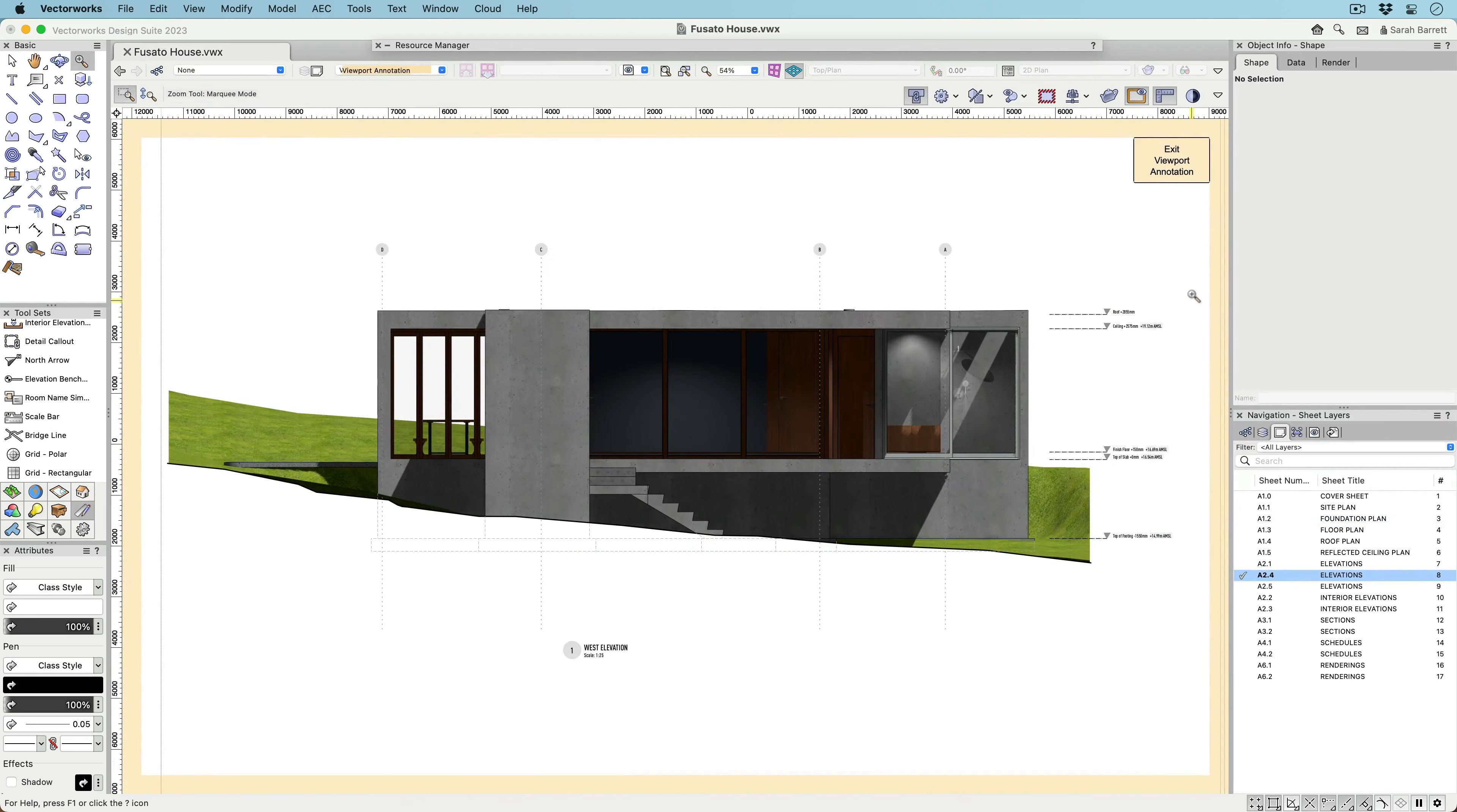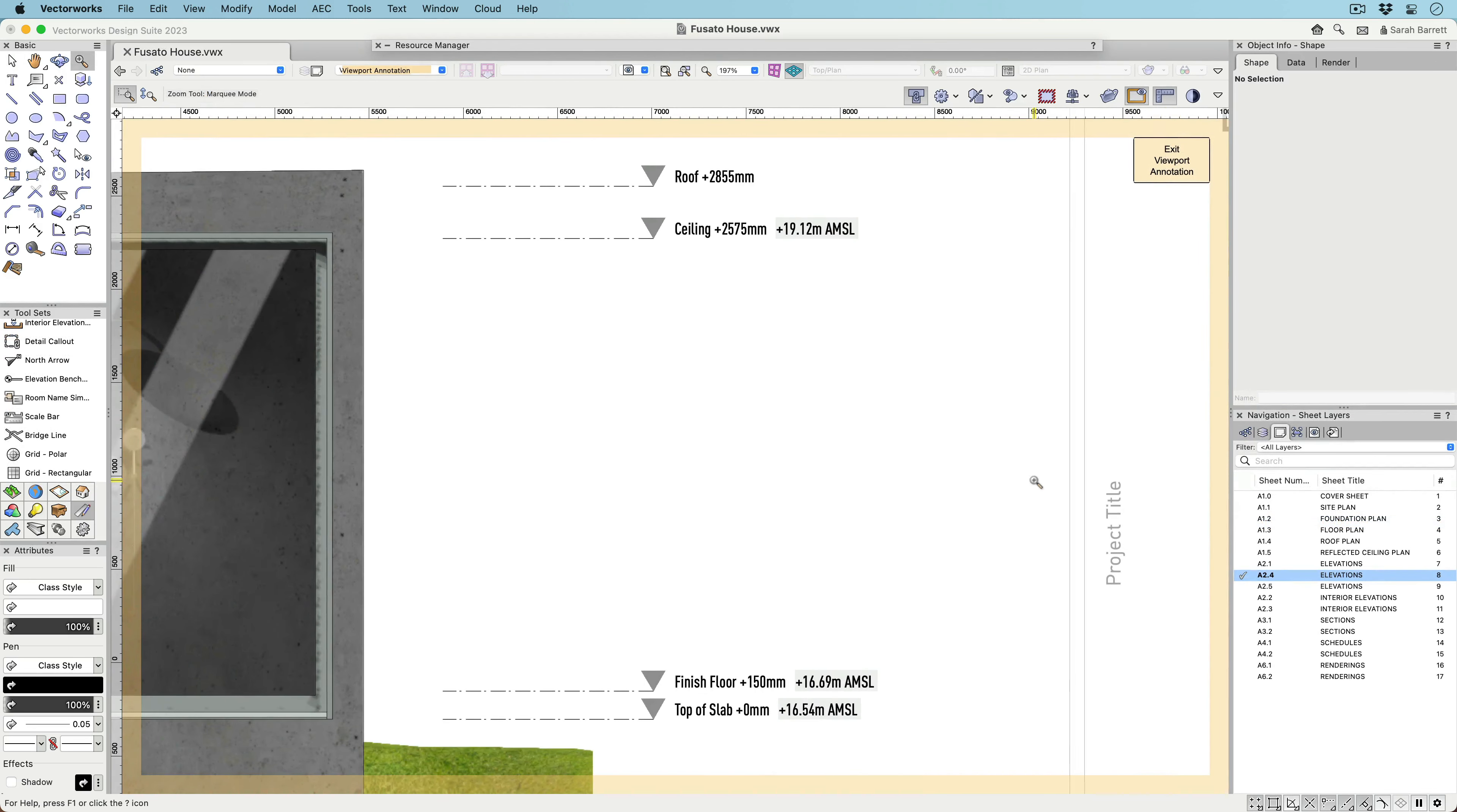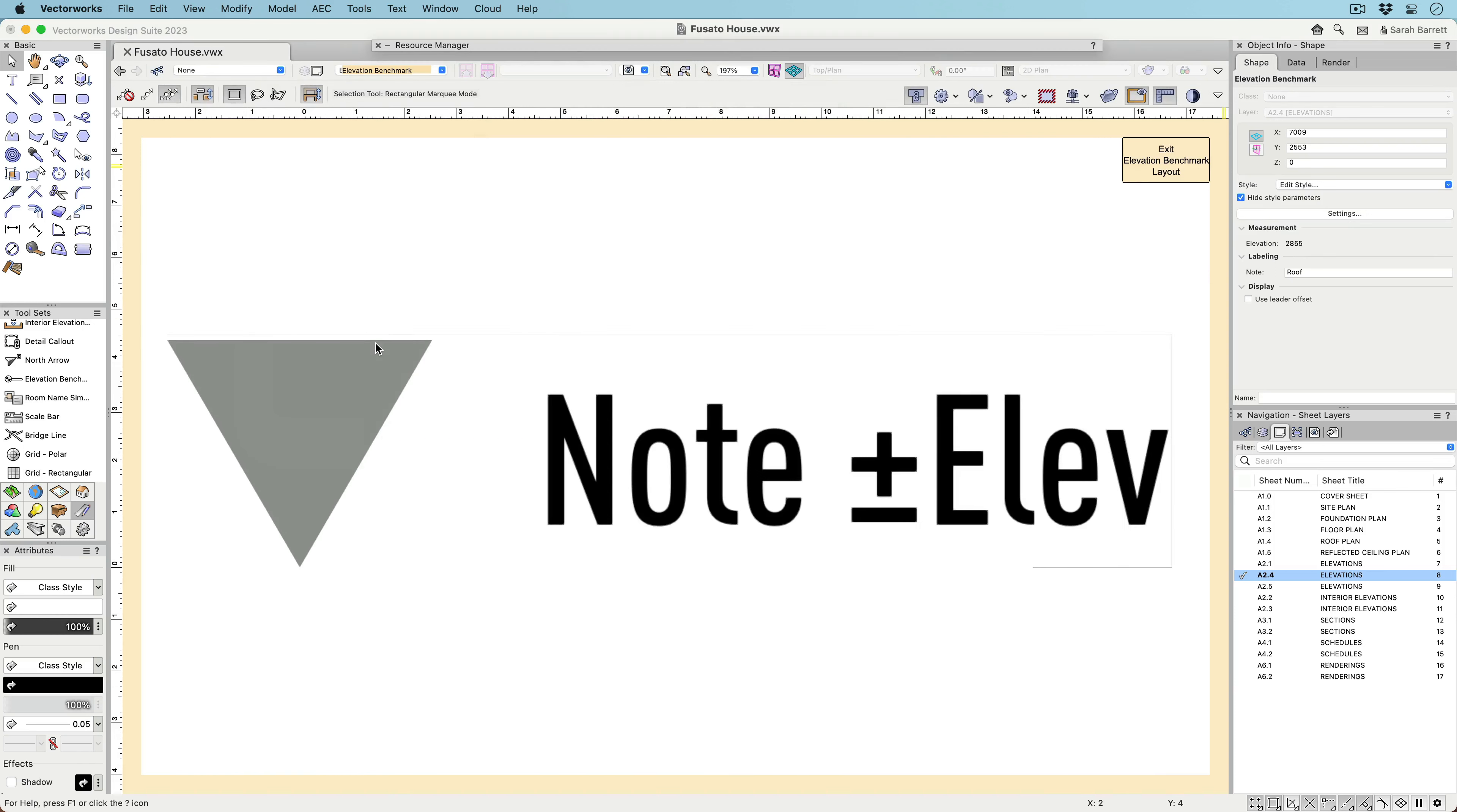Like SmartMarkers, the new Elevation Benchmark tool is a styled object with an editable graphic context, so you have complete control over the look of the marker, the font, and the line type.